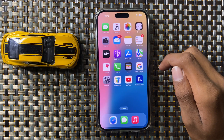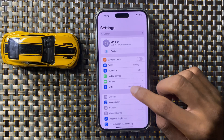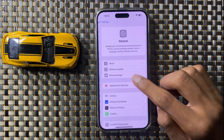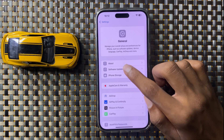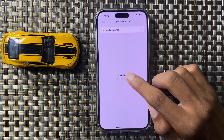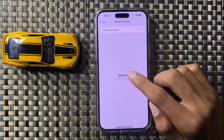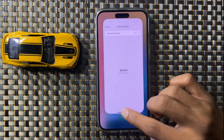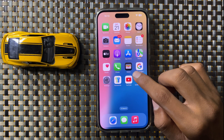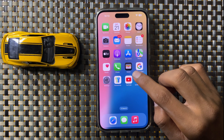If it doesn't work, the last option is to open Settings, click on General, and click on Software Update. Here you can check if the latest iOS version is updated or not. If it is not updated, then update to the latest iOS version. After updating, your problem will be fixed and Spotlight Search will work properly.